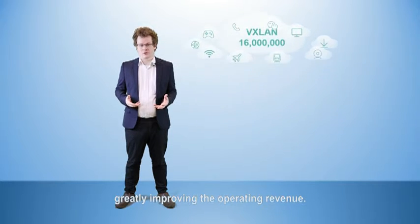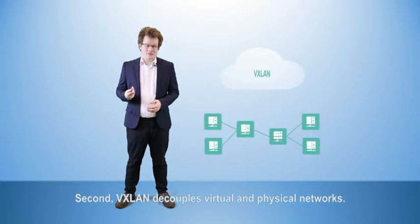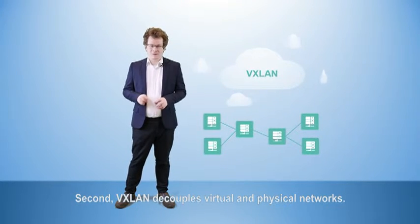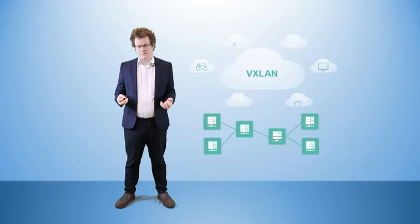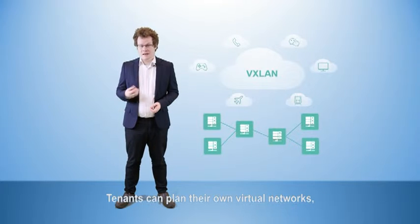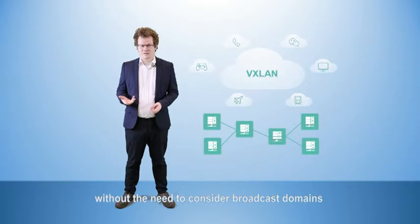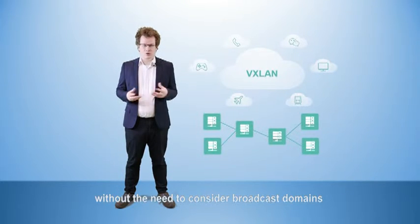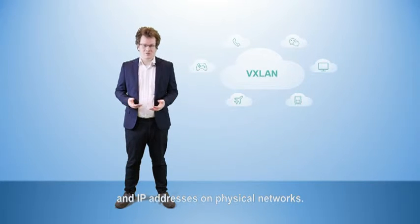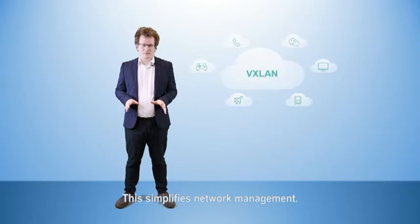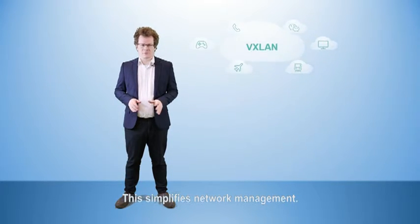Second, VXLAN decouples virtual and physical networks. Tenants can plan their own virtual networks without the need to consider broadcast domains and IP addresses on physical networks. This simplifies network management.